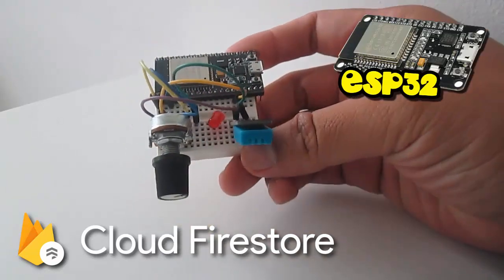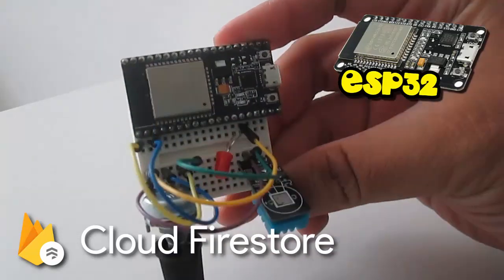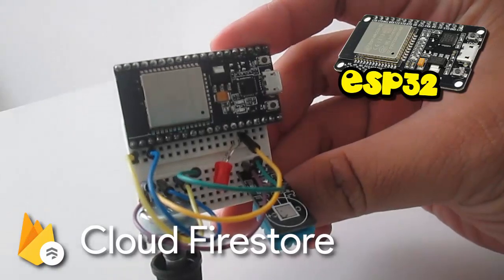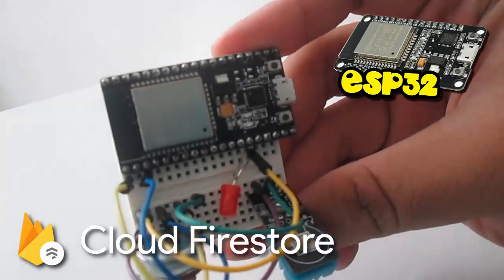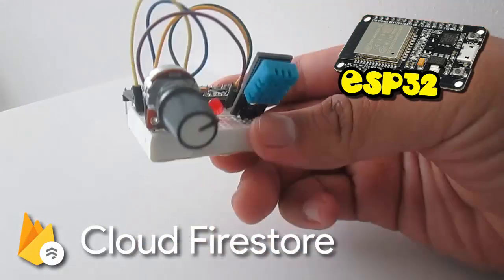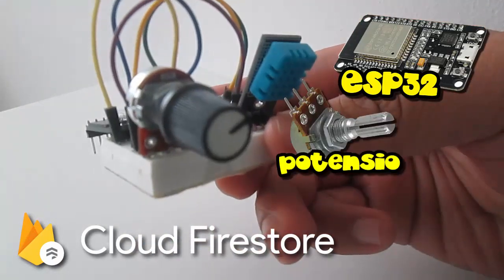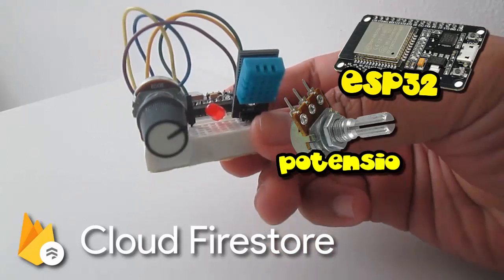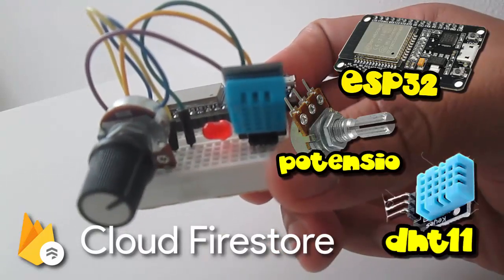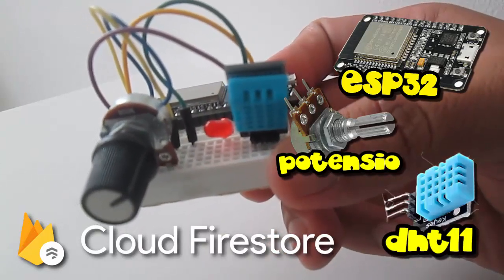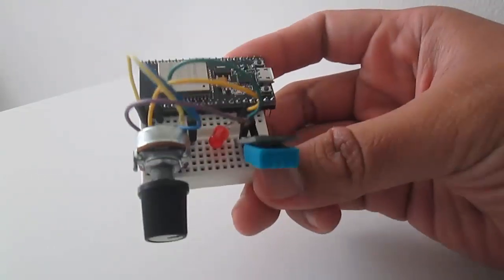In this video I'm using NodeMCU Node32S, it's ESP32, with a potentiometer and also DHT11 humidity and temperature sensor.